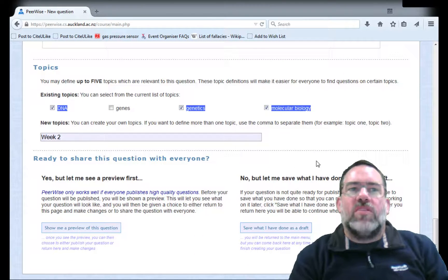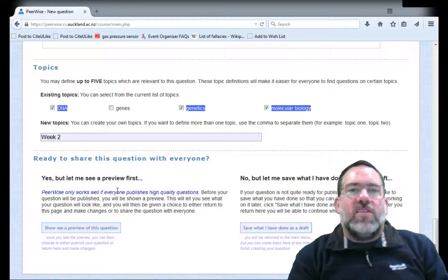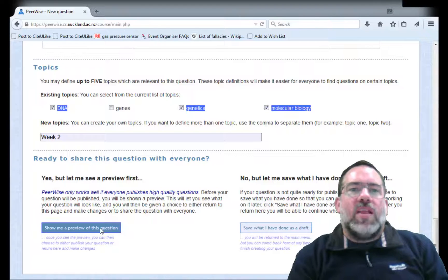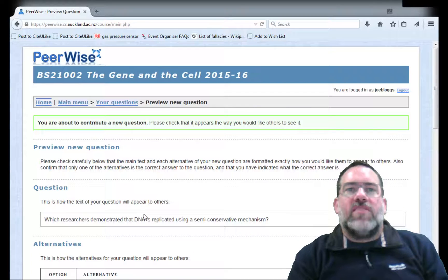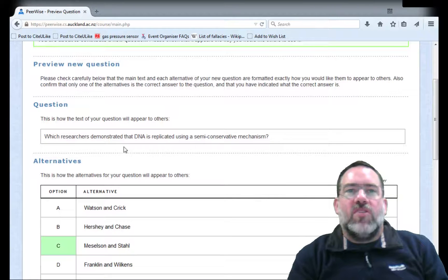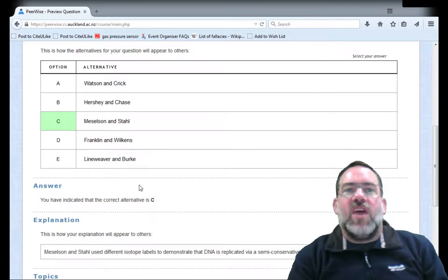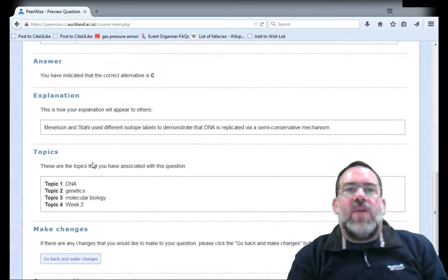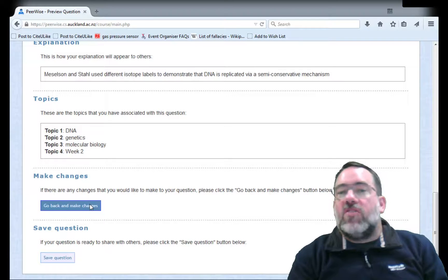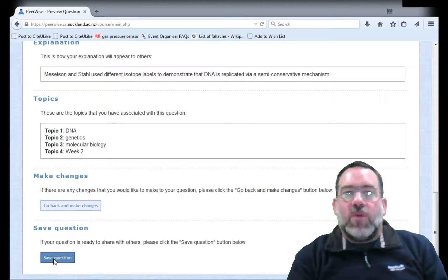Once we're ready and we scroll down, we can either save what we've done as a draft if we're not ready yet to let everybody else have a go at our question. Alternatively, if we think it's good to go, we can click on 'Show me a preview' and that will let us see exactly what we've done. We can read through our question again and hopefully not see any spelling mistakes. We can see the answers — this tells us that the answer we expect to be correct is C — and then we have an explanation and the keywords. If we need to correct it, we can go back and make changes, or we can save the question and then it becomes live for everybody to work on.